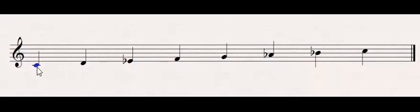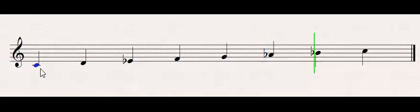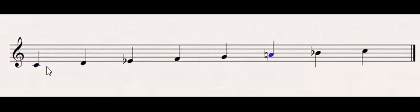So the natural minor scale sounds like this. We recognize that. So what we're going to do is raise the sixth scale degree and we're going to end up with Dorian, C Dorian.